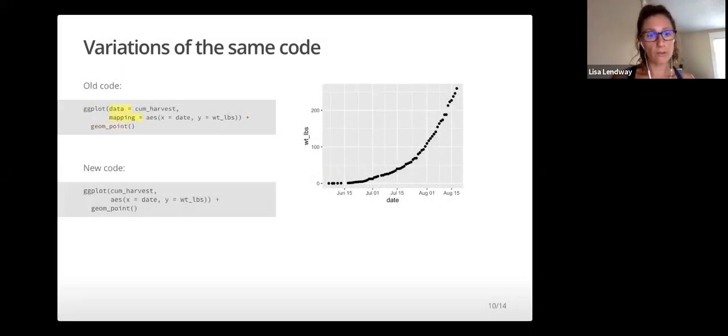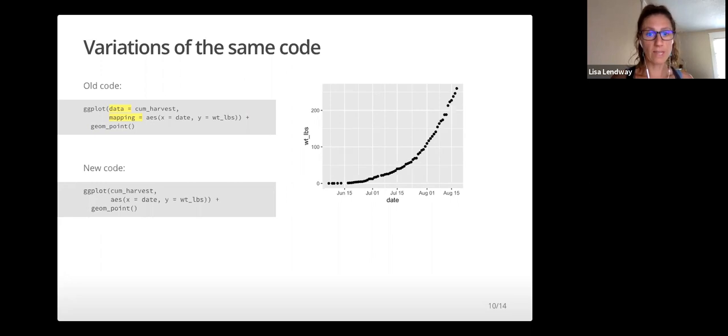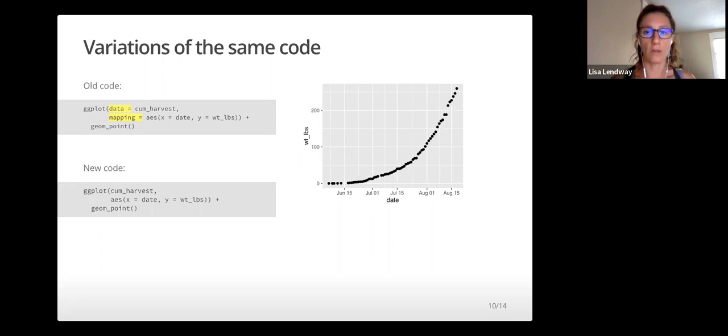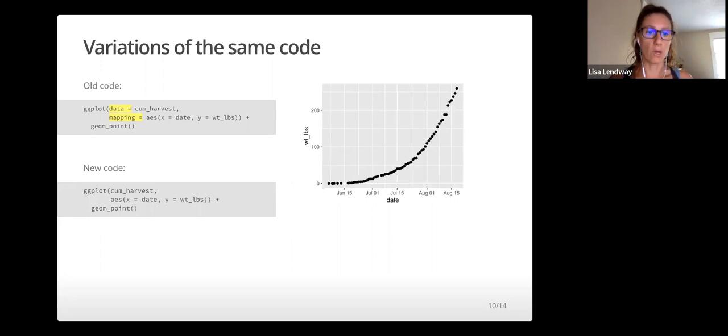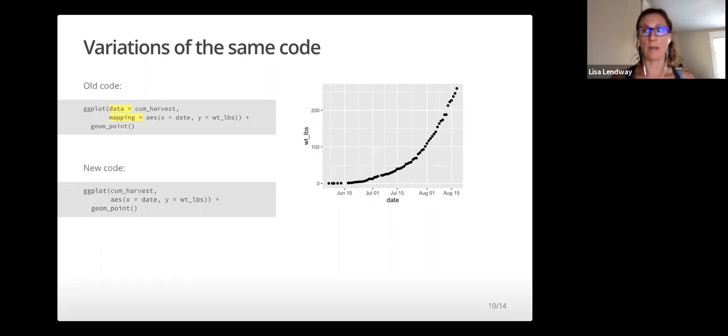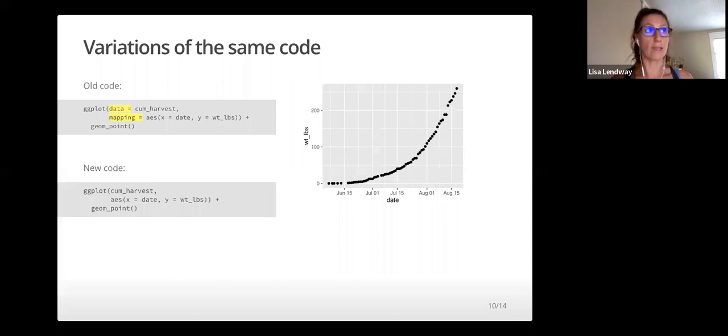Before showing you how to do more plots, I want to take another minute to talk about the code. There are a few different ways we can write the same code. You'll see these variations show up in my notes and in other places like on the internet, so I want to point them out now.